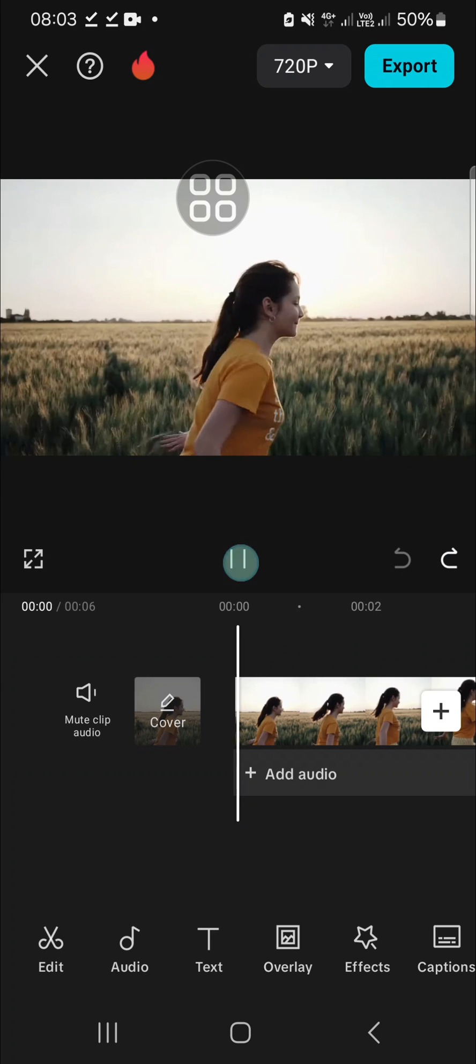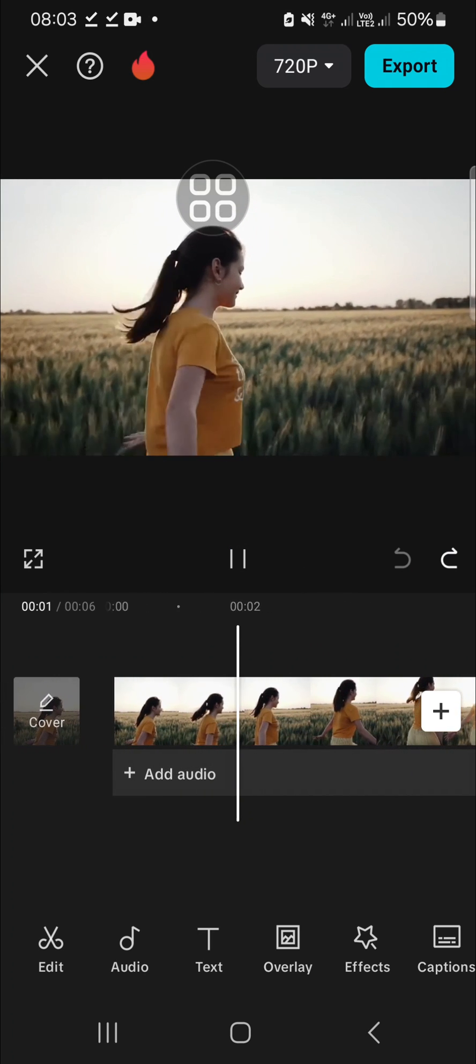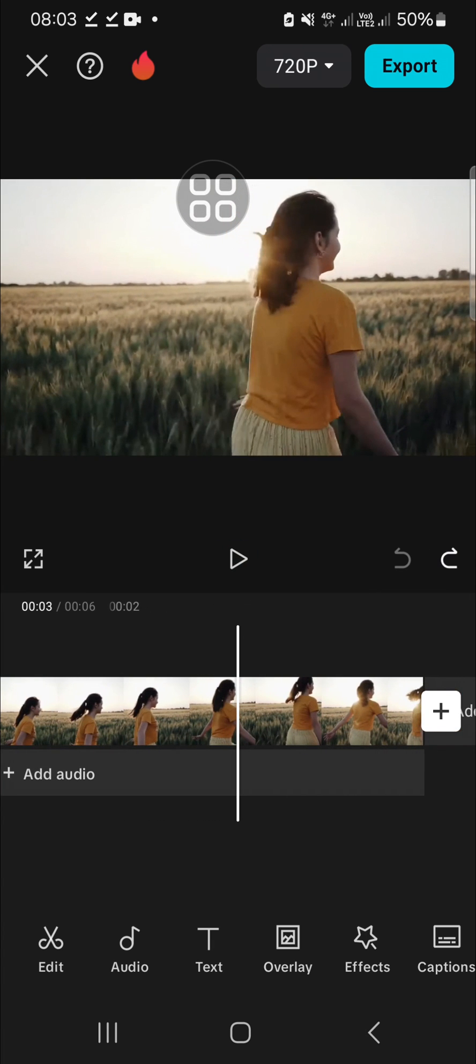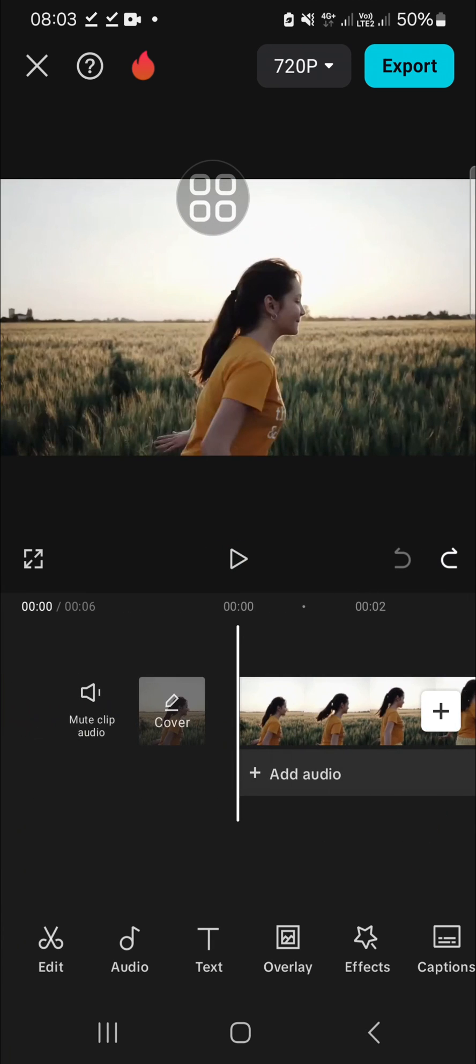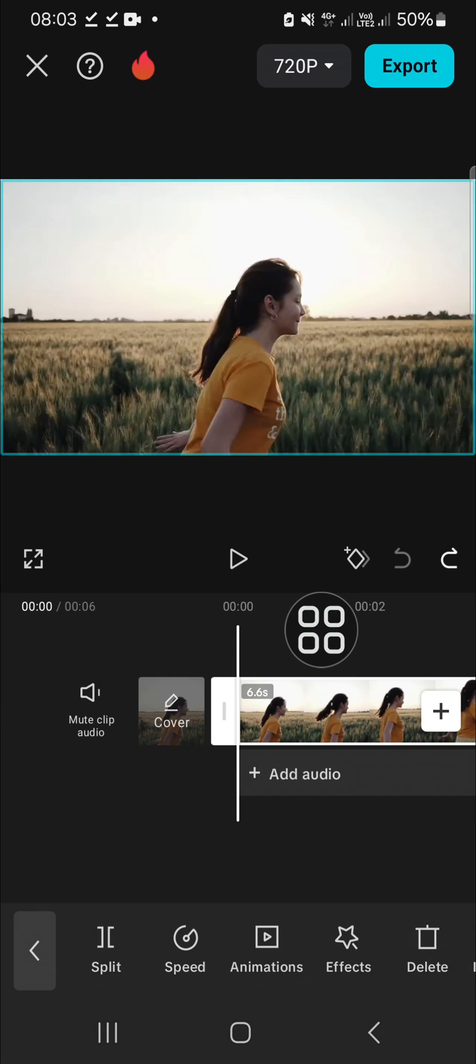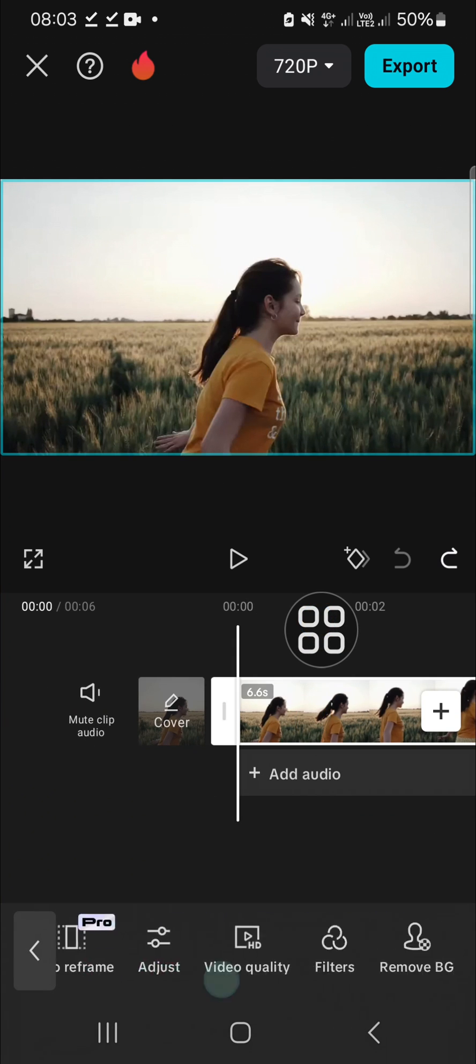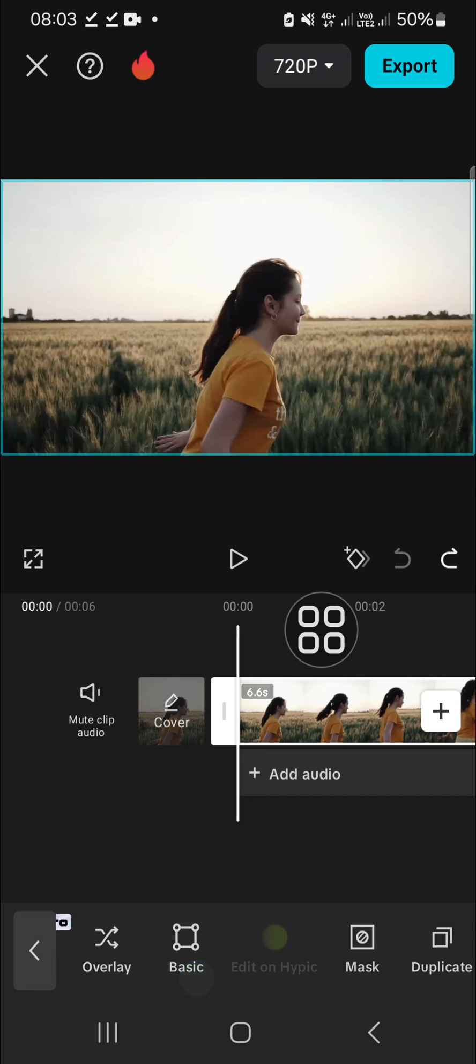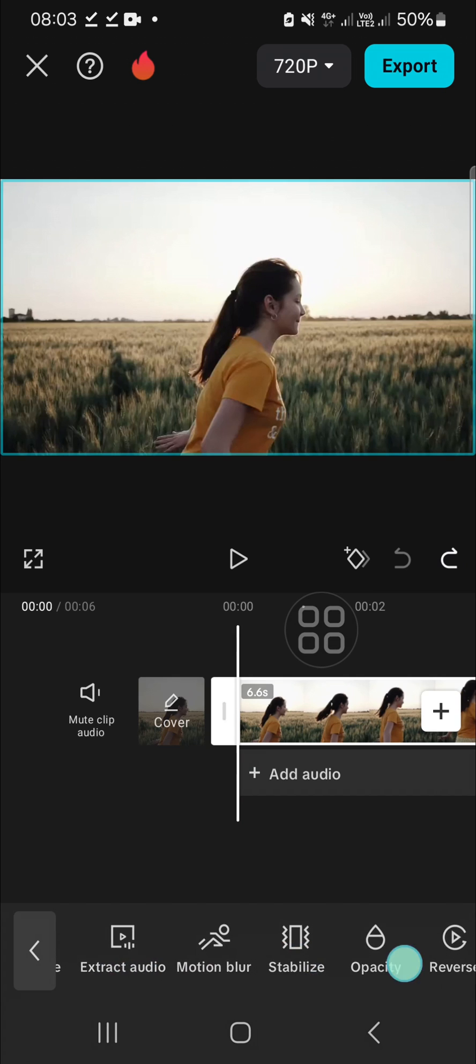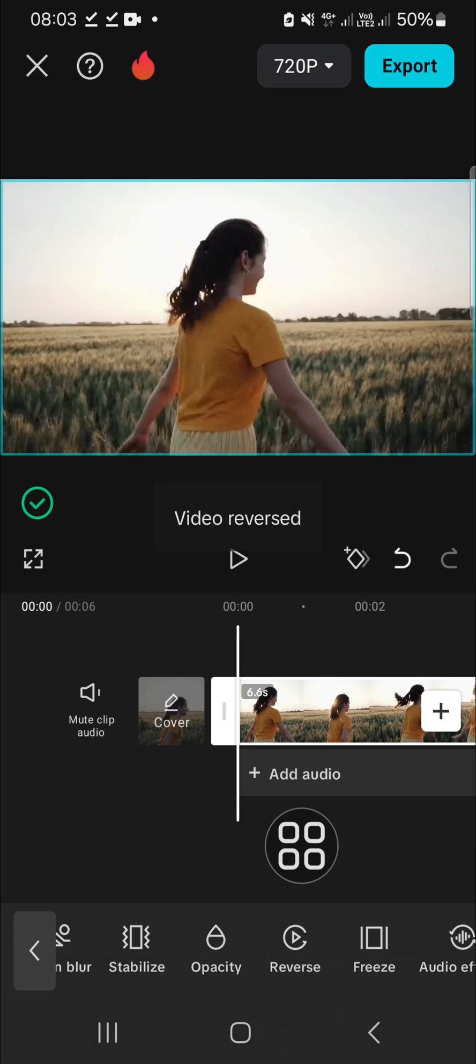I'm going to reverse the audio of this video. If you want to reverse the audio, we have to reverse the video first. Click on the video and scroll all the way to the right until you find the reverse option. Click on reverse, and as you can see...